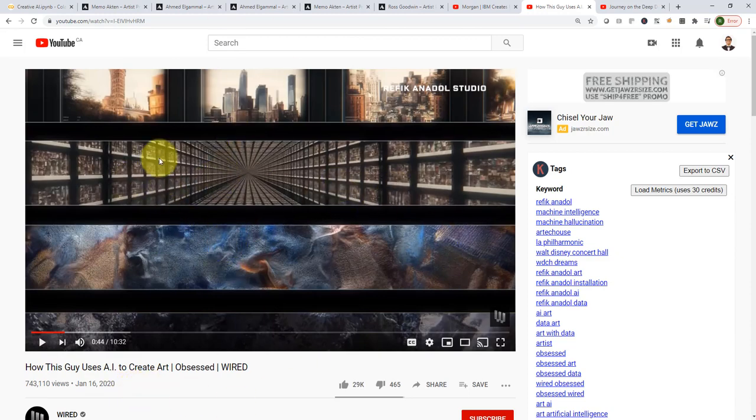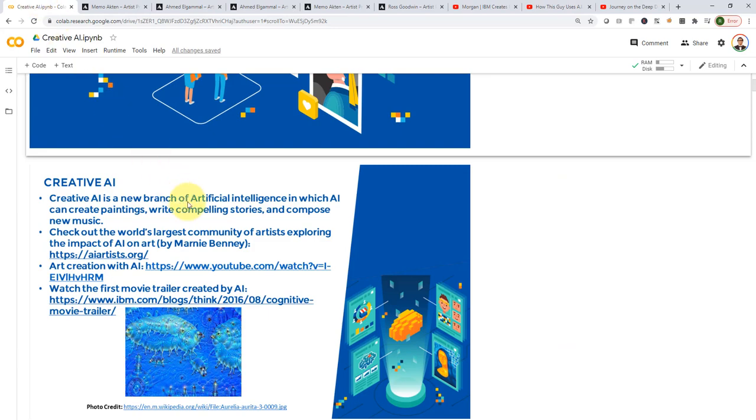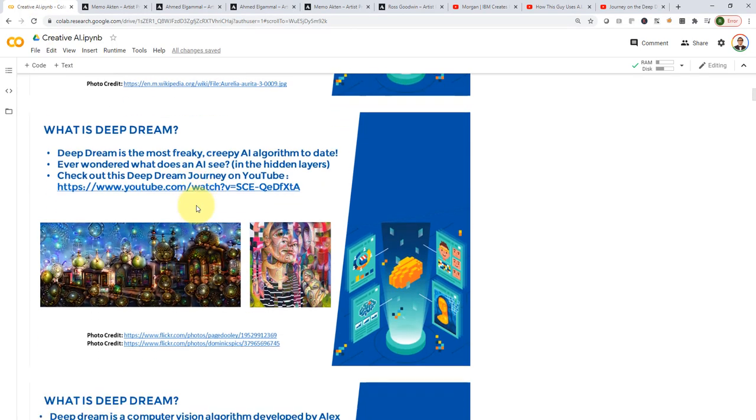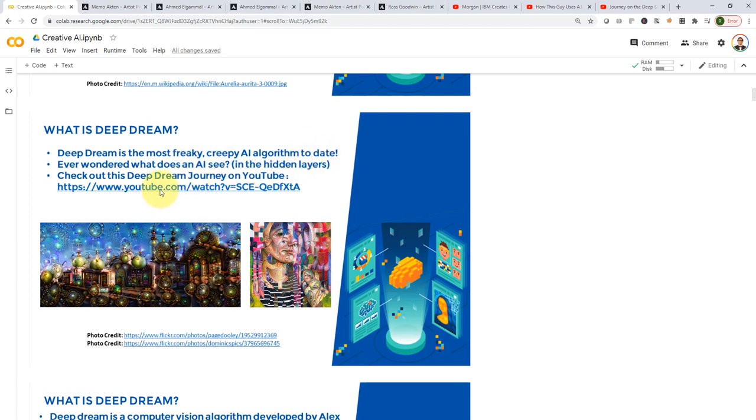And what we're going to do specifically in this project is that we are going to use an algorithm known as Deep Dream to try to create creepy images, like trippy images. So, Deep Dream is the most freaky, creepy AI algorithm to date.